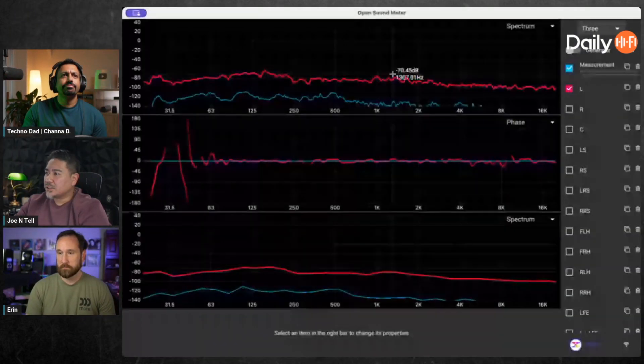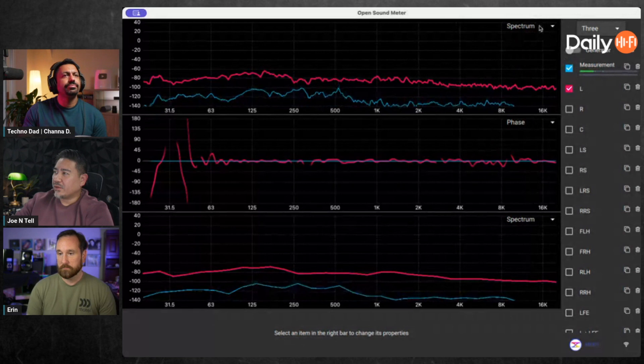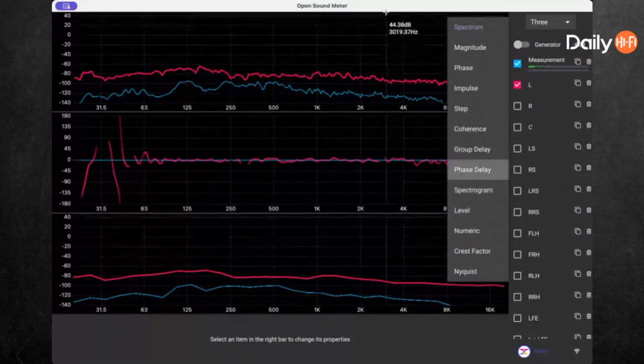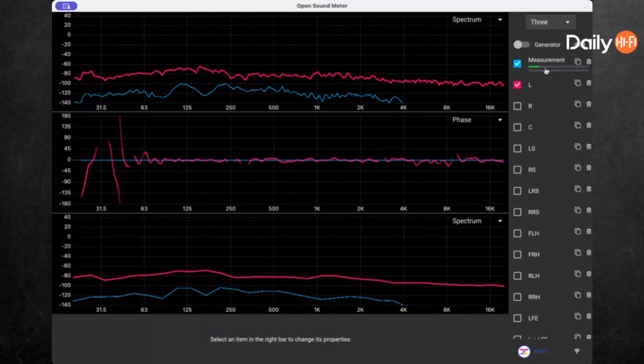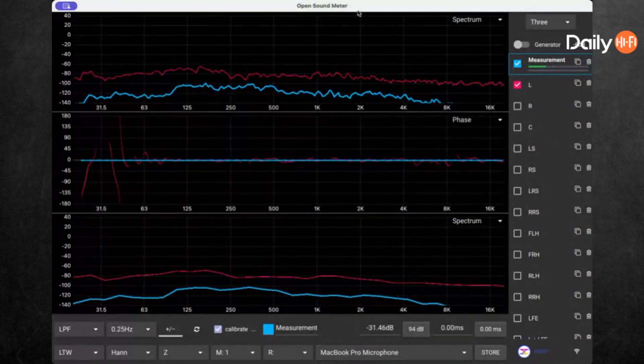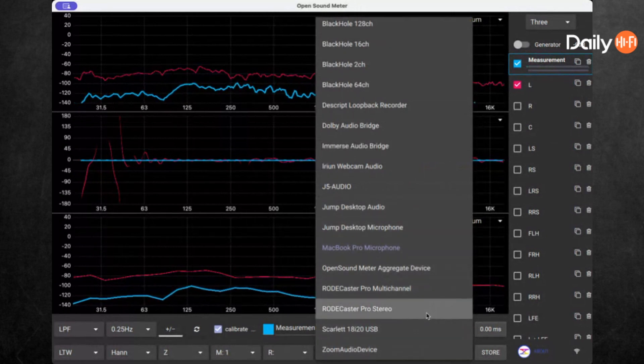Have you messed with Open Sound Meter? They have a free version that works on PC, Mac, and maybe Linux too. Let me show you what the screen looks like. You can set three different things here: spectrum, magnitude, phase, impulse, step, coherence. It's measuring right now - look at your voice. Let me use my Roadcaster Pro stereo.